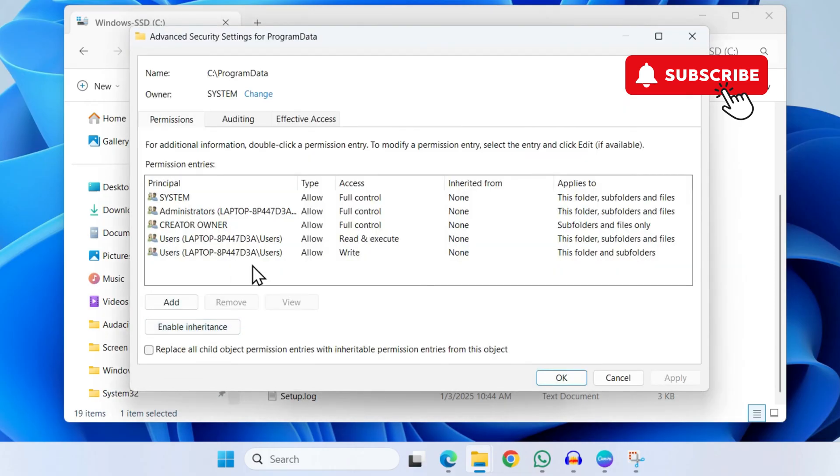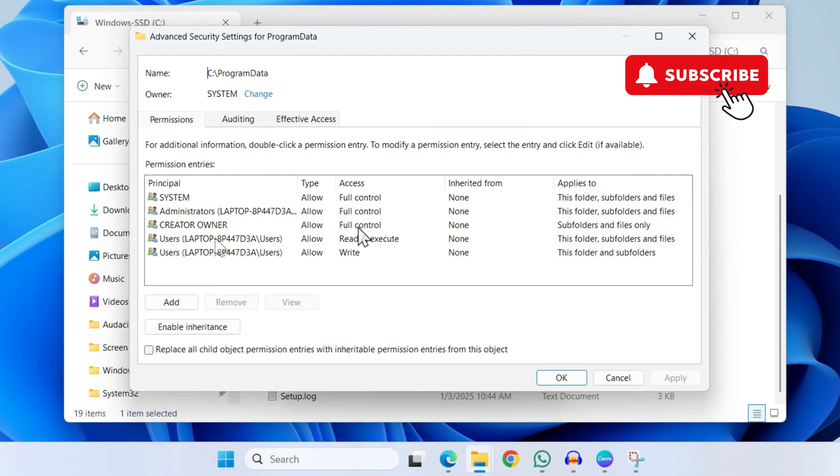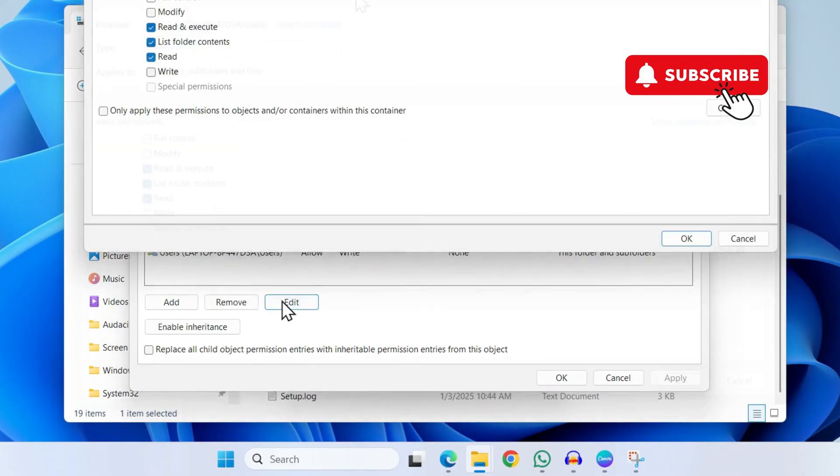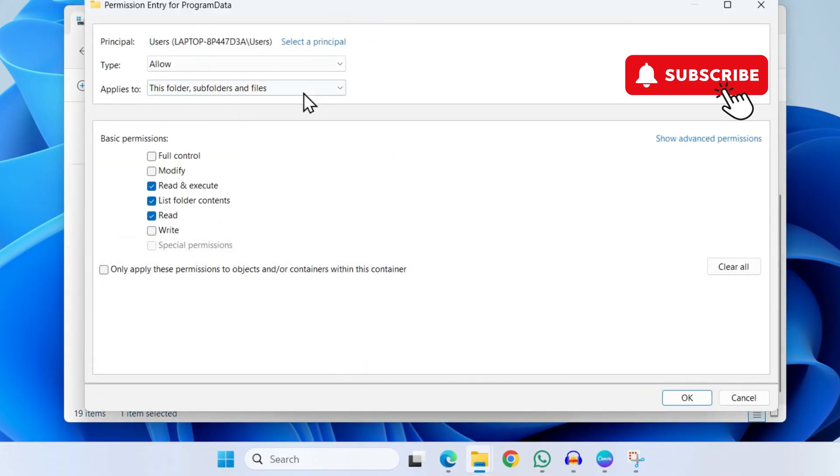Now, to fix the NVIDIA app error, your user account needs to have full control over the Program Data folder. So if you don't see full control next to your username, simply select your username and click on Edit.